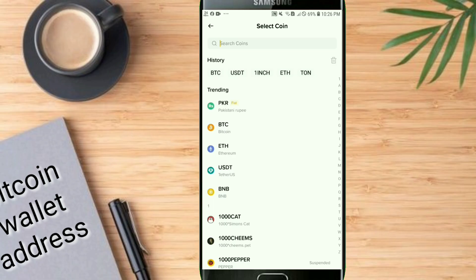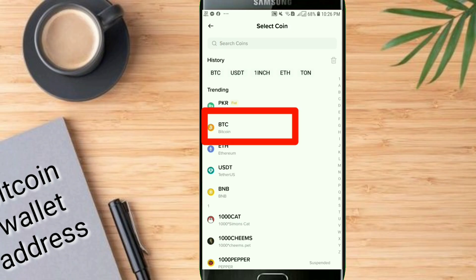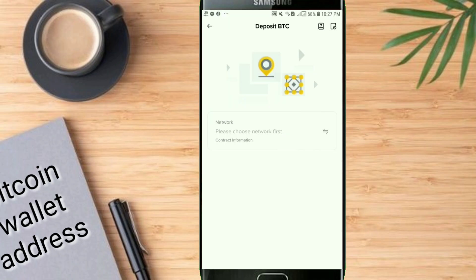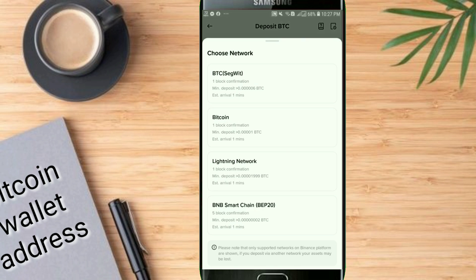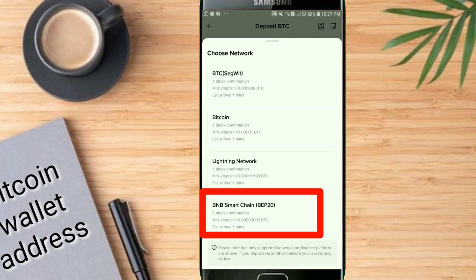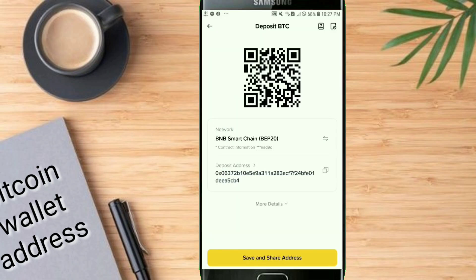An interface will appear — click on the BTC option. After that, click on BNB Smart Chain BEP20, and an interface like this will appear in front of you.